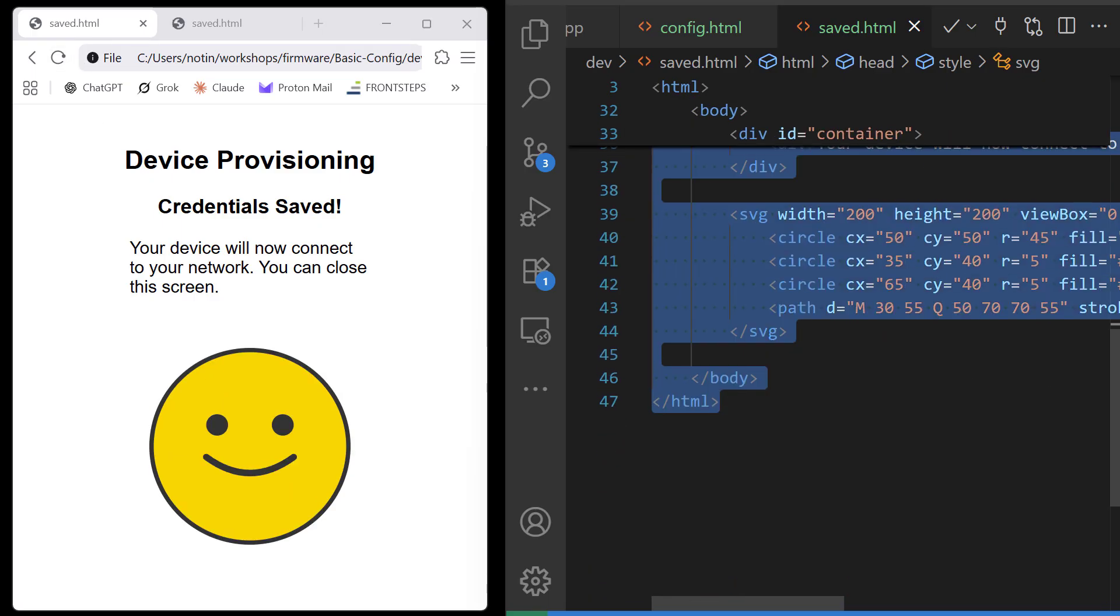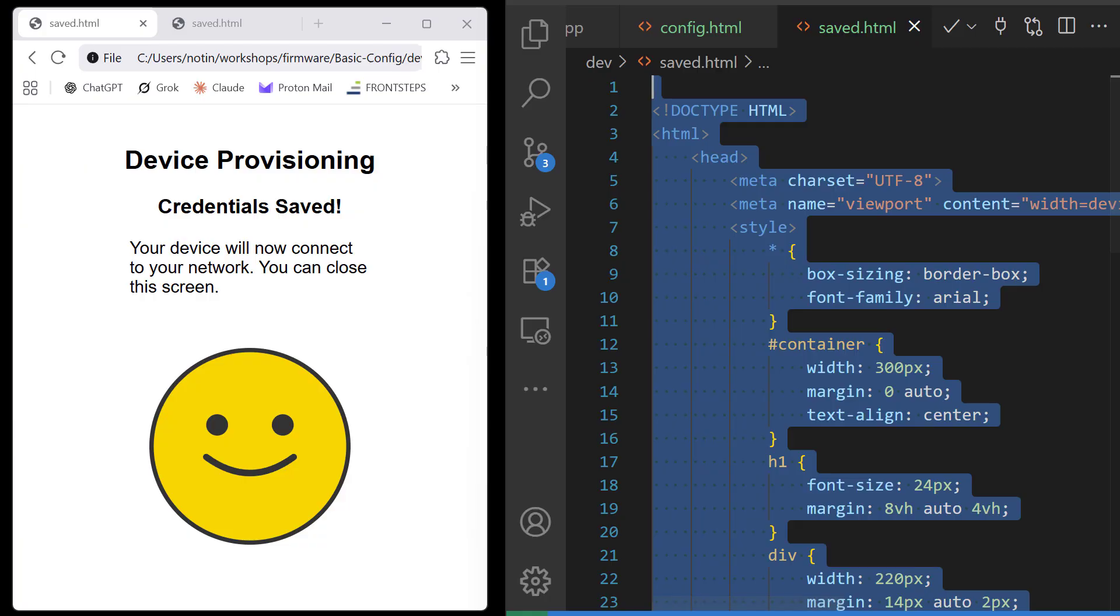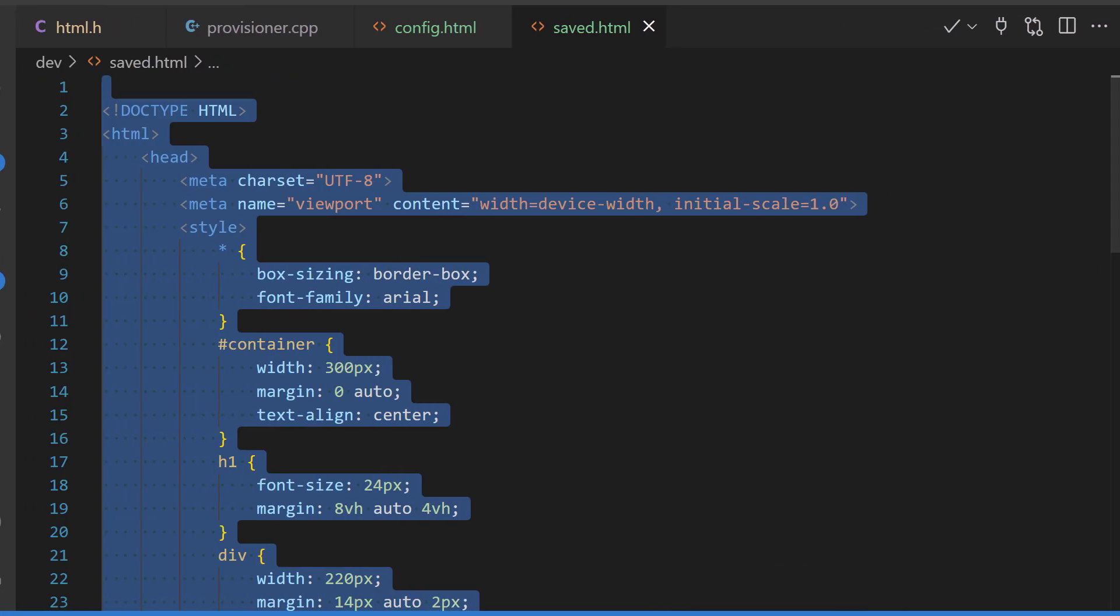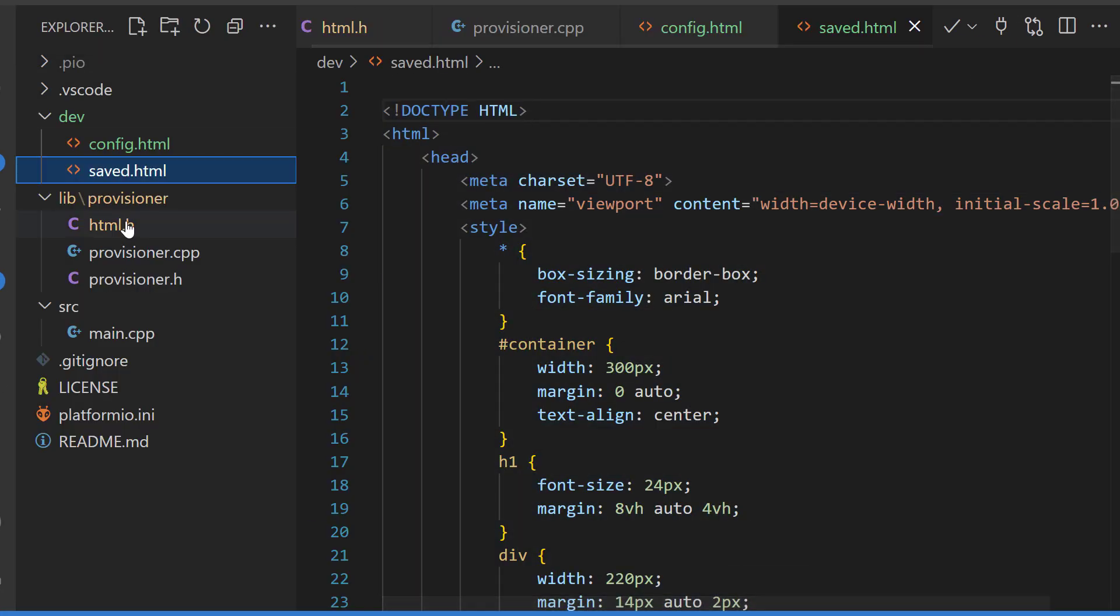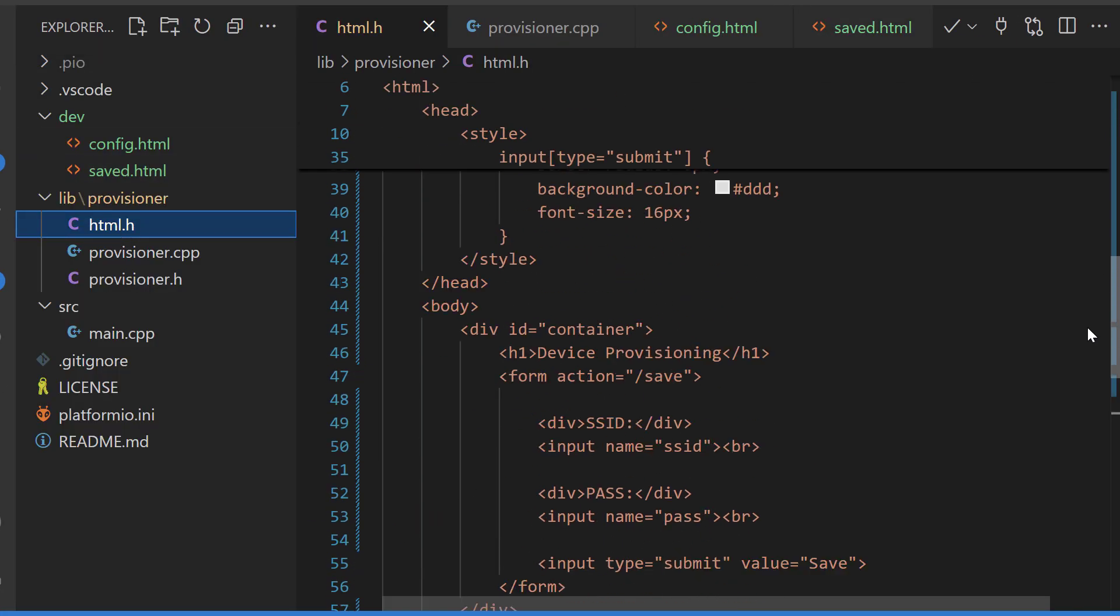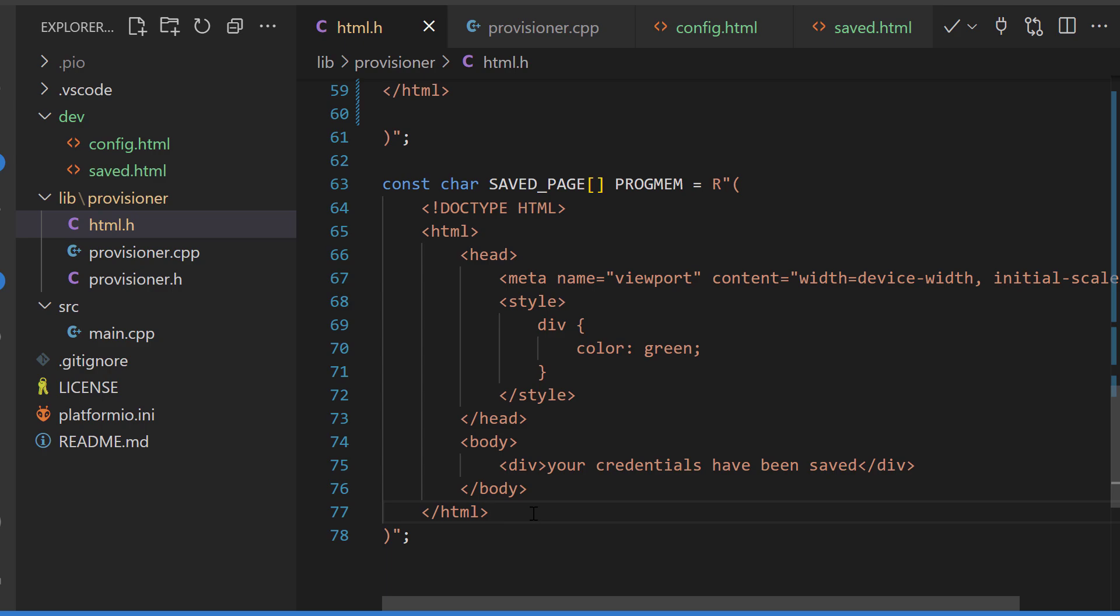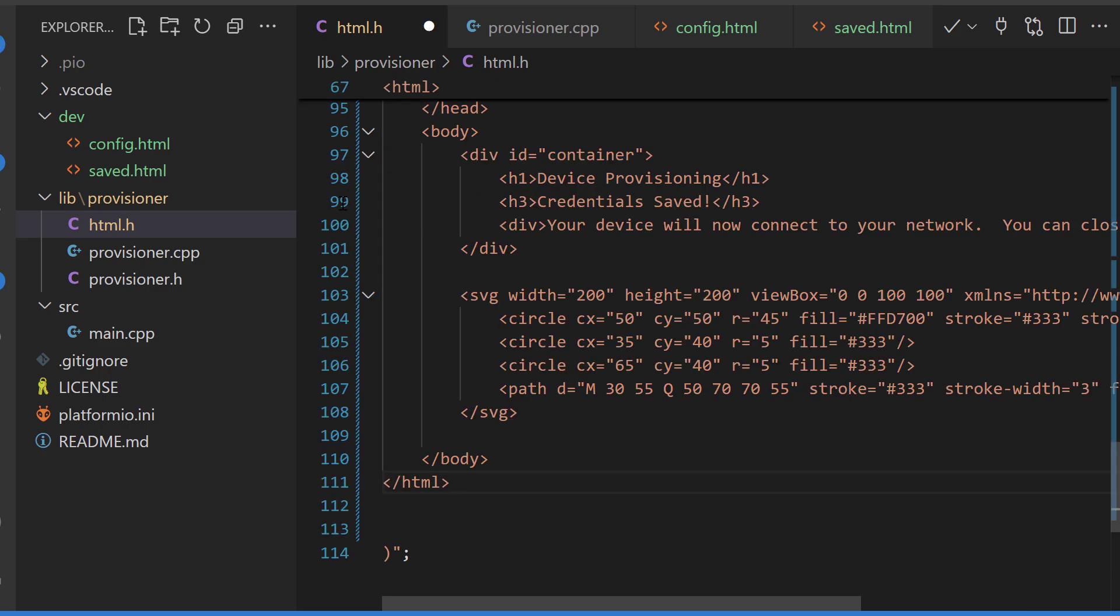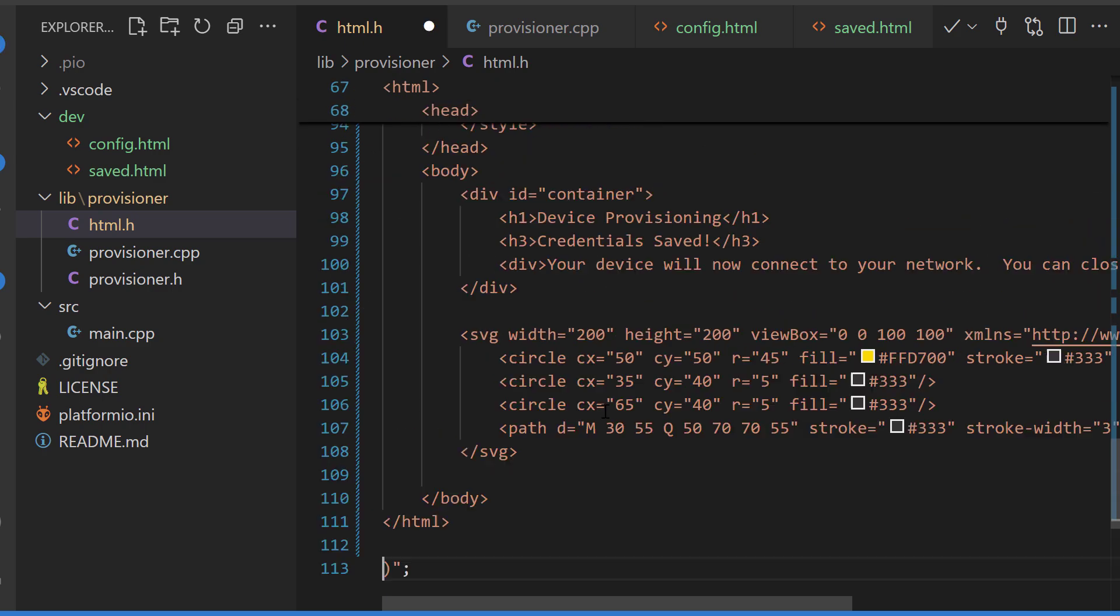I'll copy this over to our firmware. And before we compile, I want to revisit the config.html.